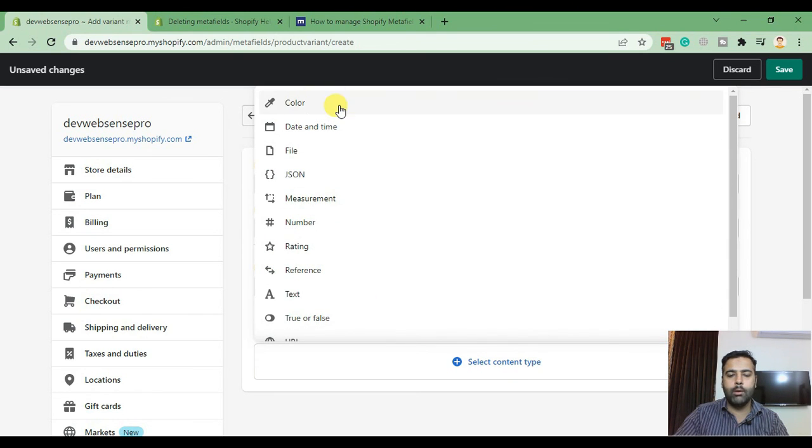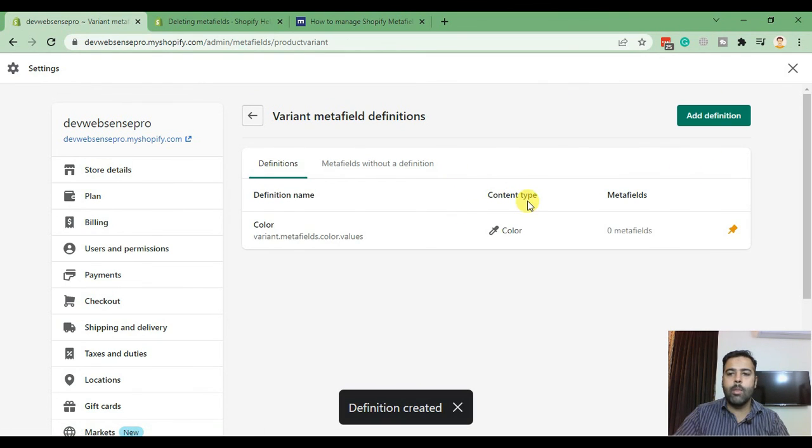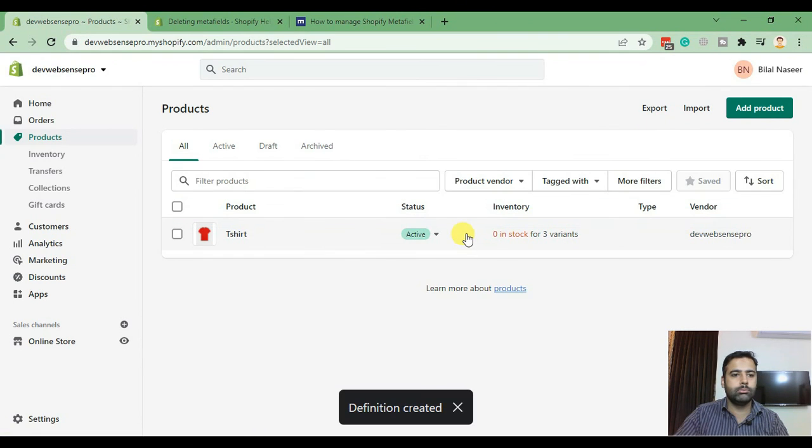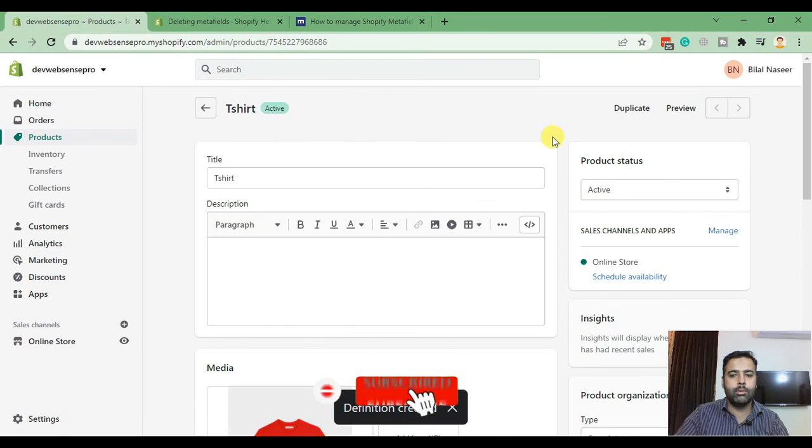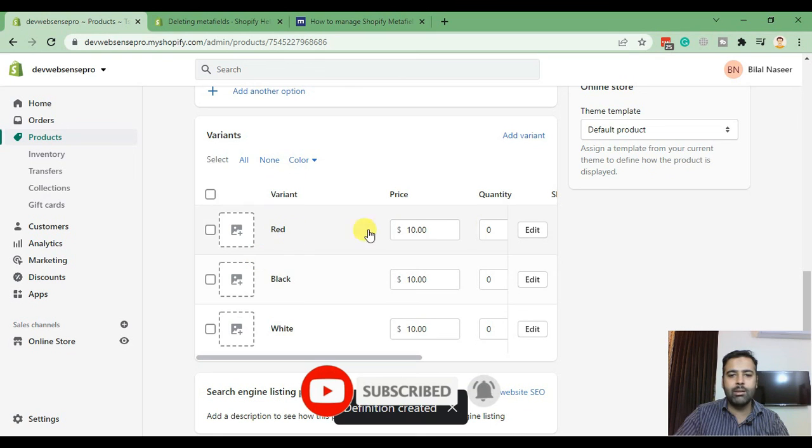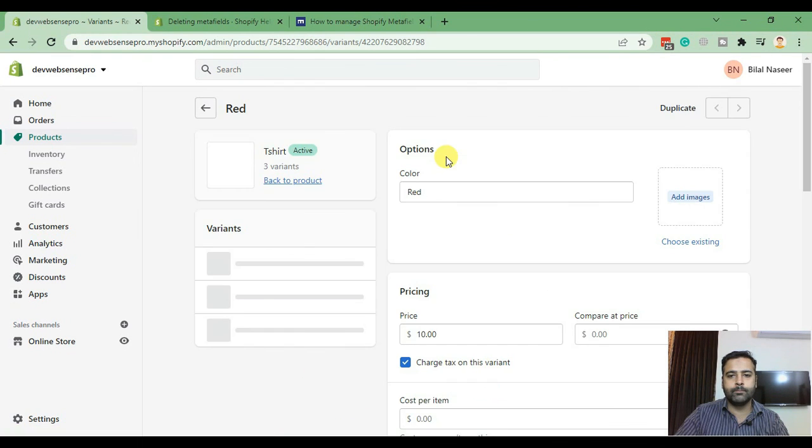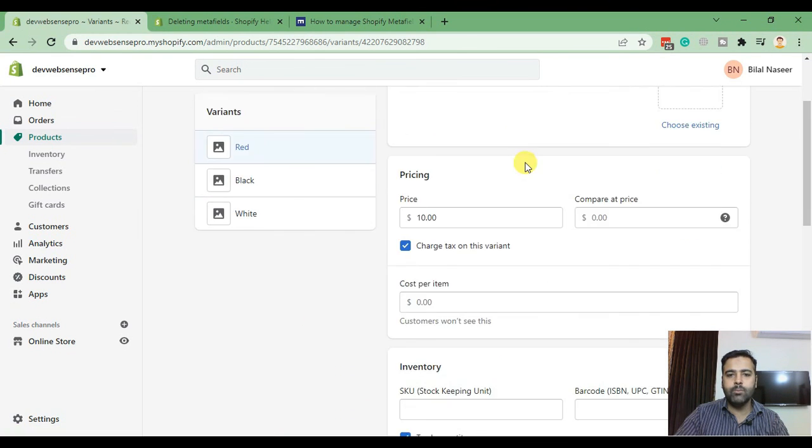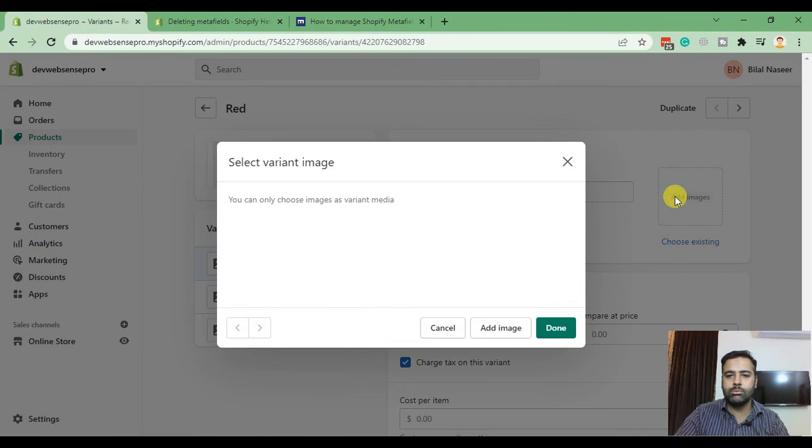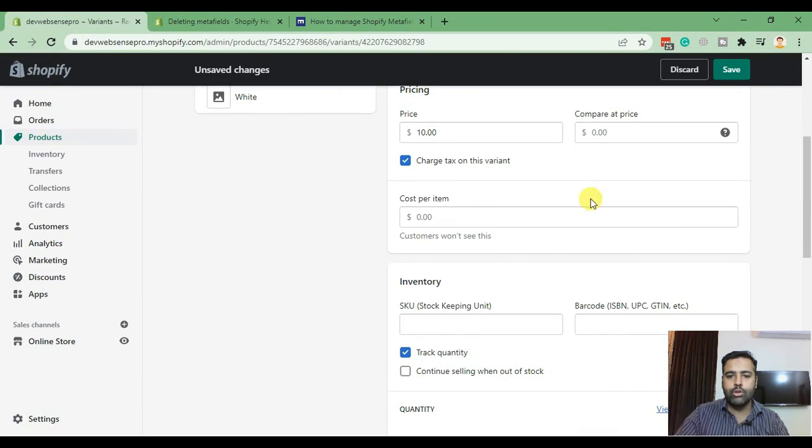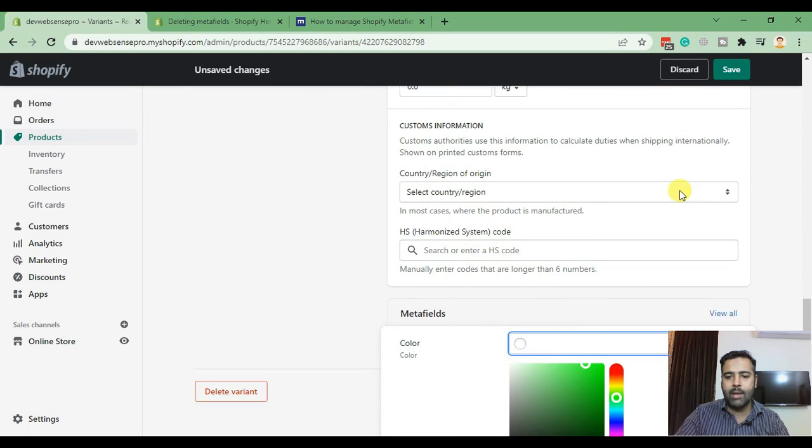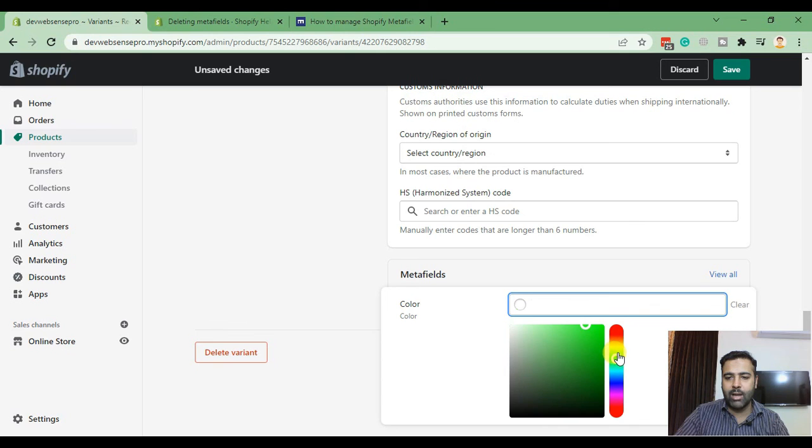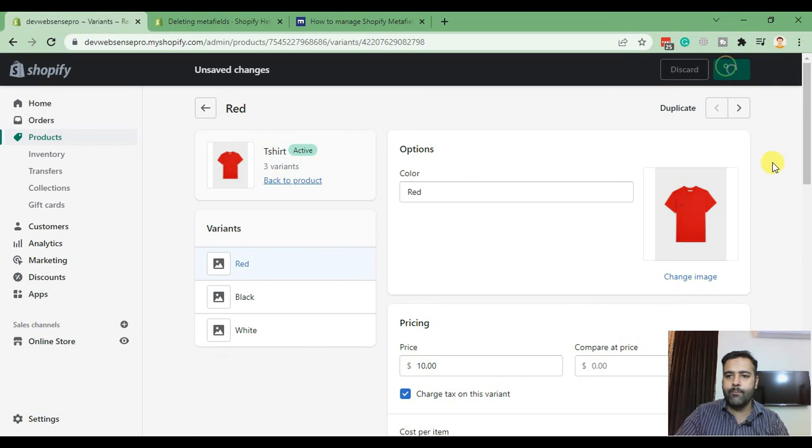Now go back to our product page again. This is our product page. From each variant click on edit. In this red color variant I'll select a picture which is red color, click on done, scroll down to meta fields where we'll select the color red, and hit save.